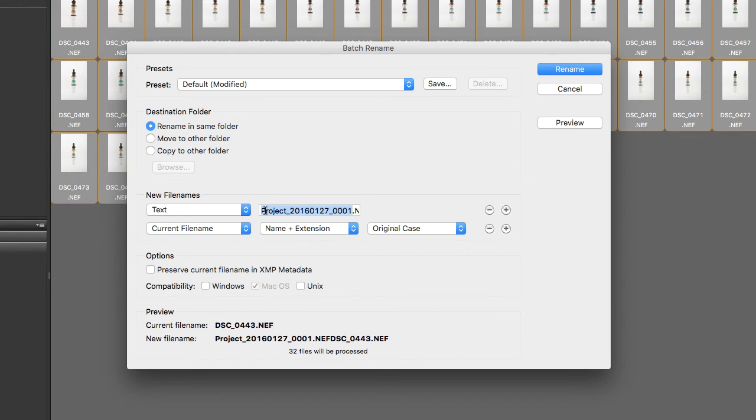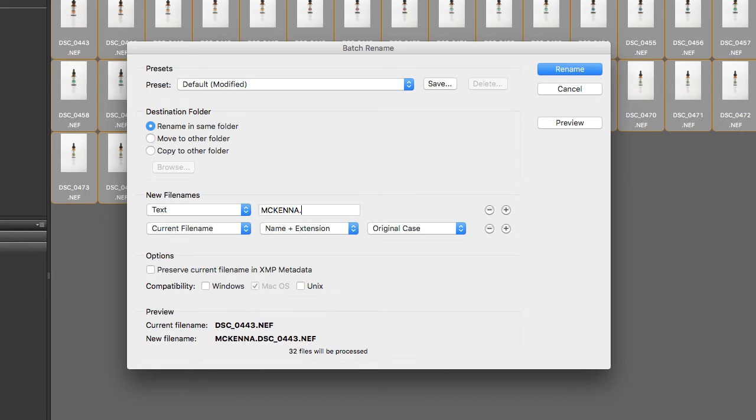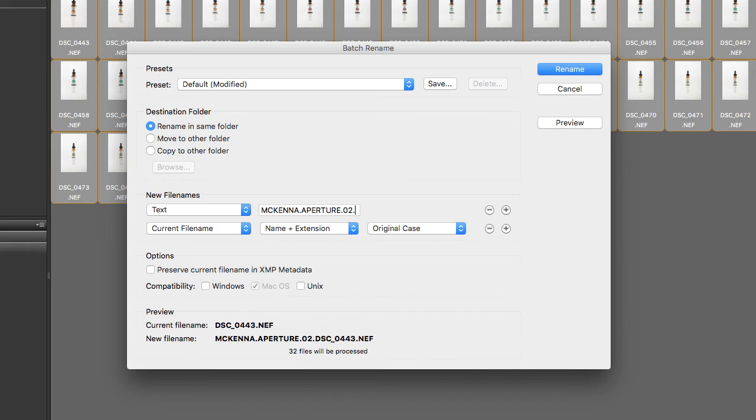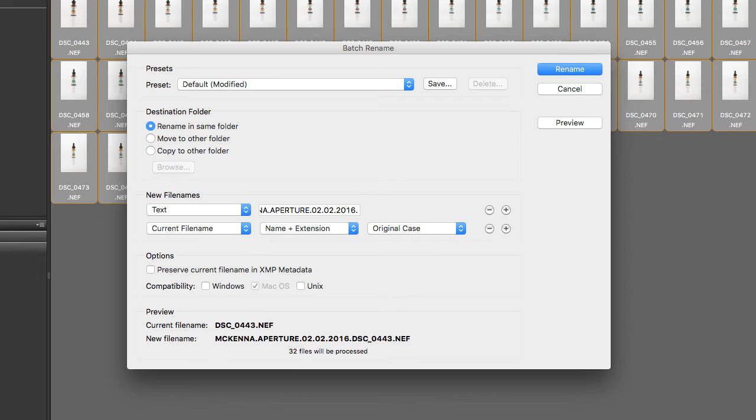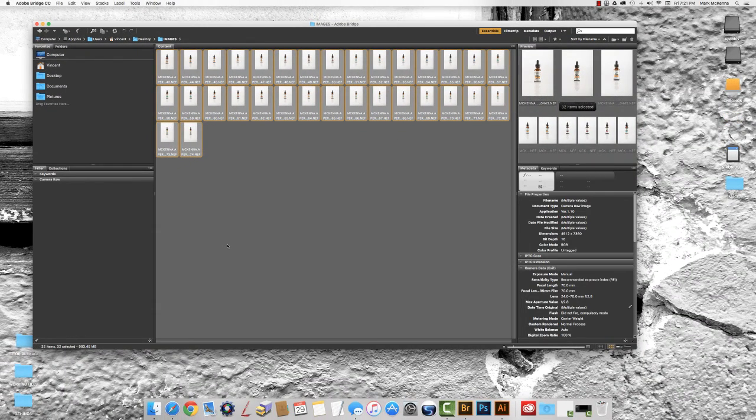Now we're just going to use this text line to rename the files, so again we'll use last name, the assignment, and the date that they are due. And then I put a period. You can use an underscore, but I like to keep the file name and the original photo file name separate. Hit rename and you're done.